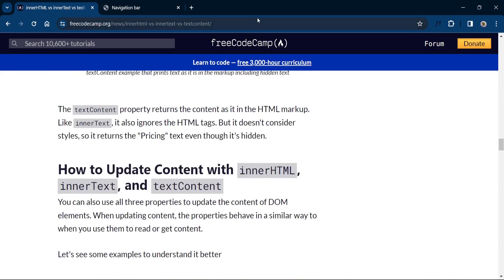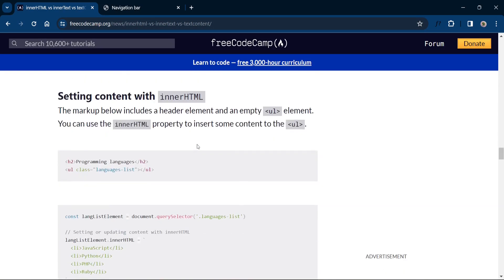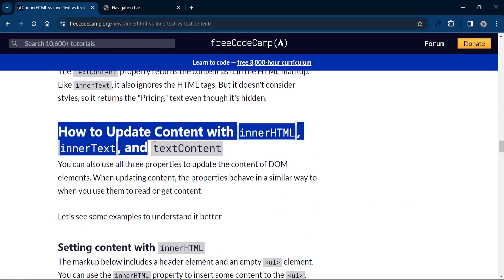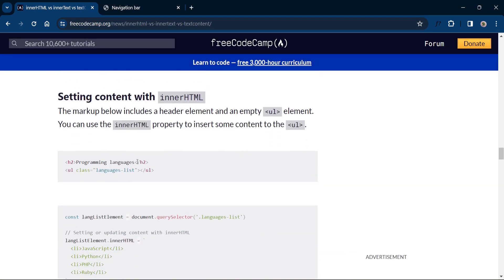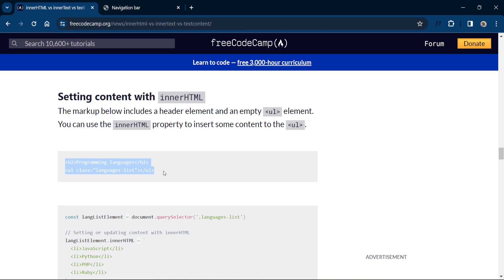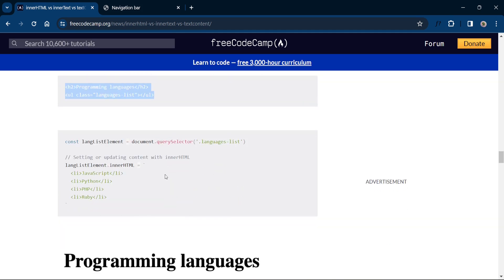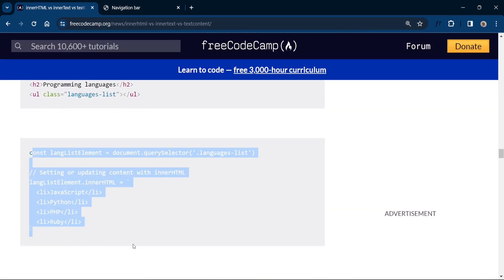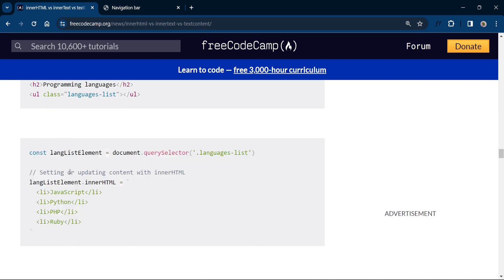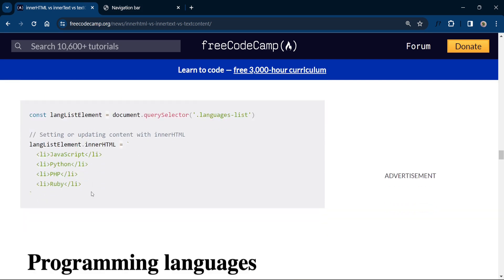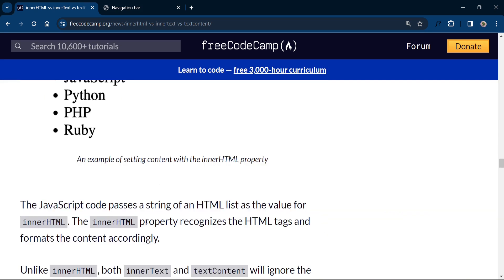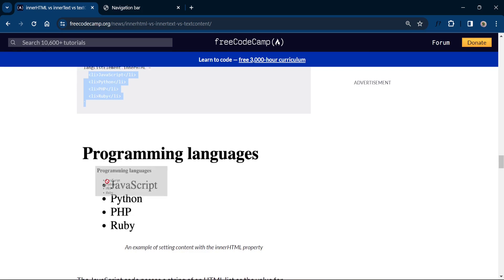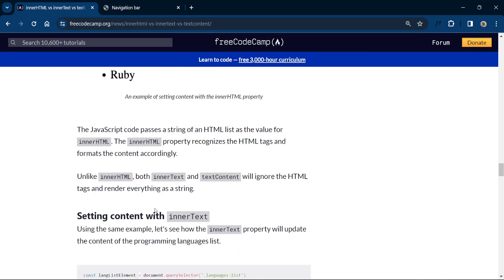So here is the free code camp website and you can see the examples of how to update content with innerHTML, innerText and textContent. This is the example here. The markup below includes a header element and an empty ul element. And you can update this by all these three properties. So first of all here setting or updating content with innerHTML. So you can see the innerHTML property recognizes the HTML tags and formats the content accordingly. This is the output of the innerHTML code.